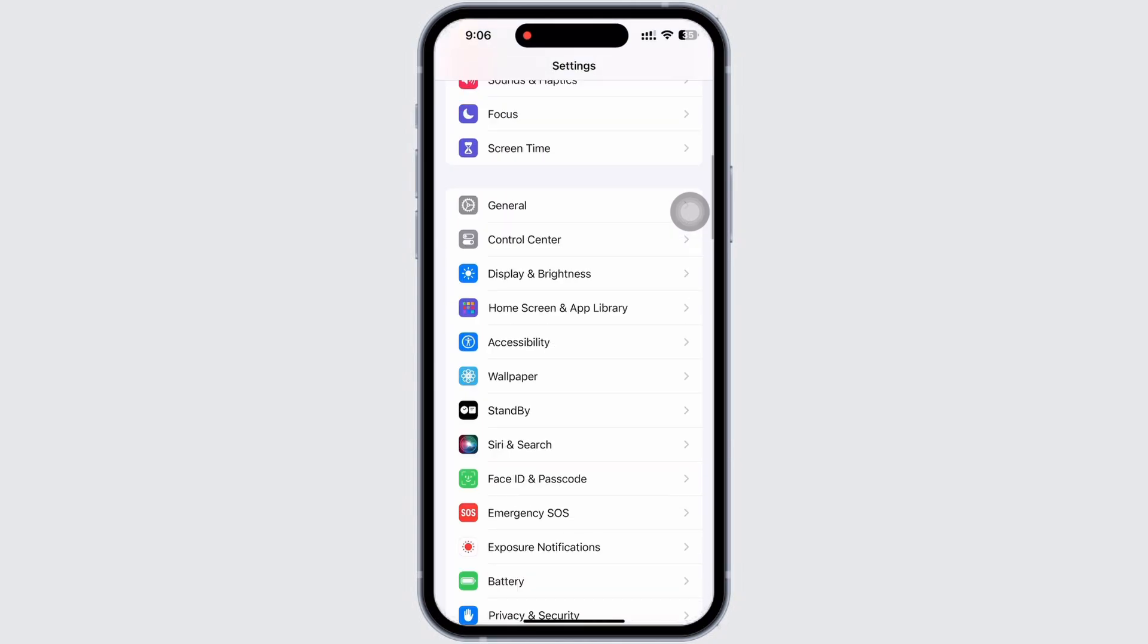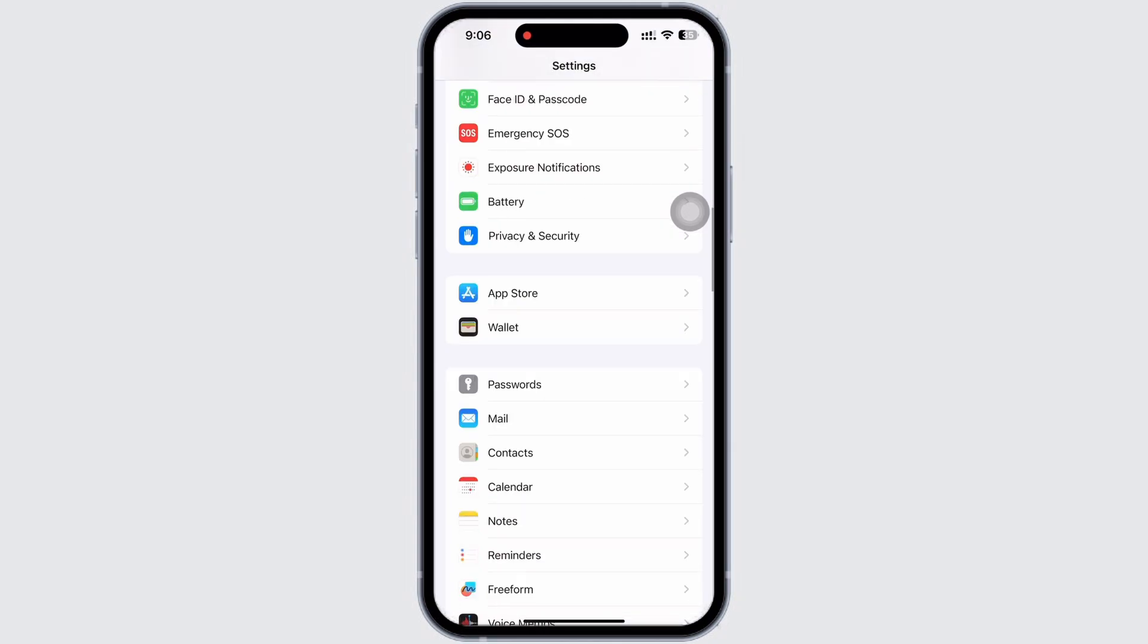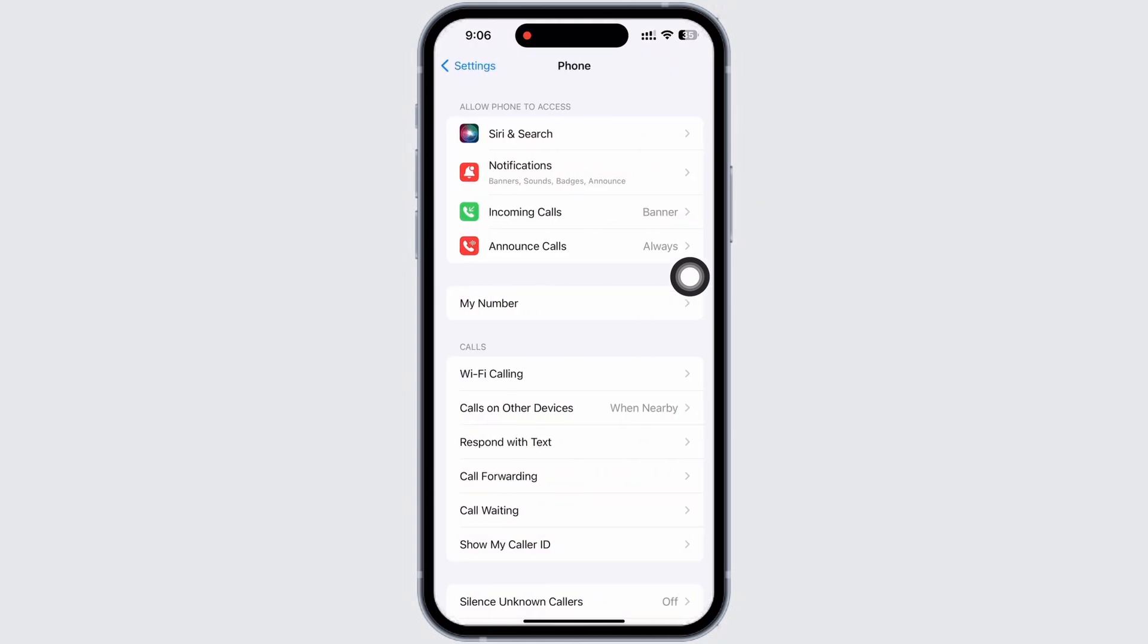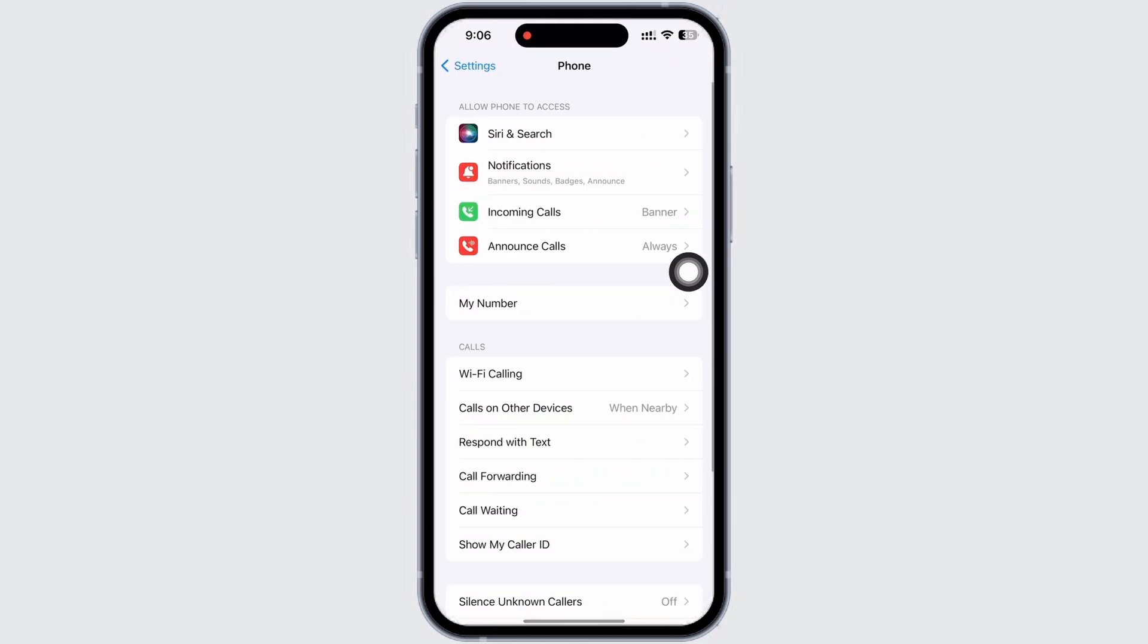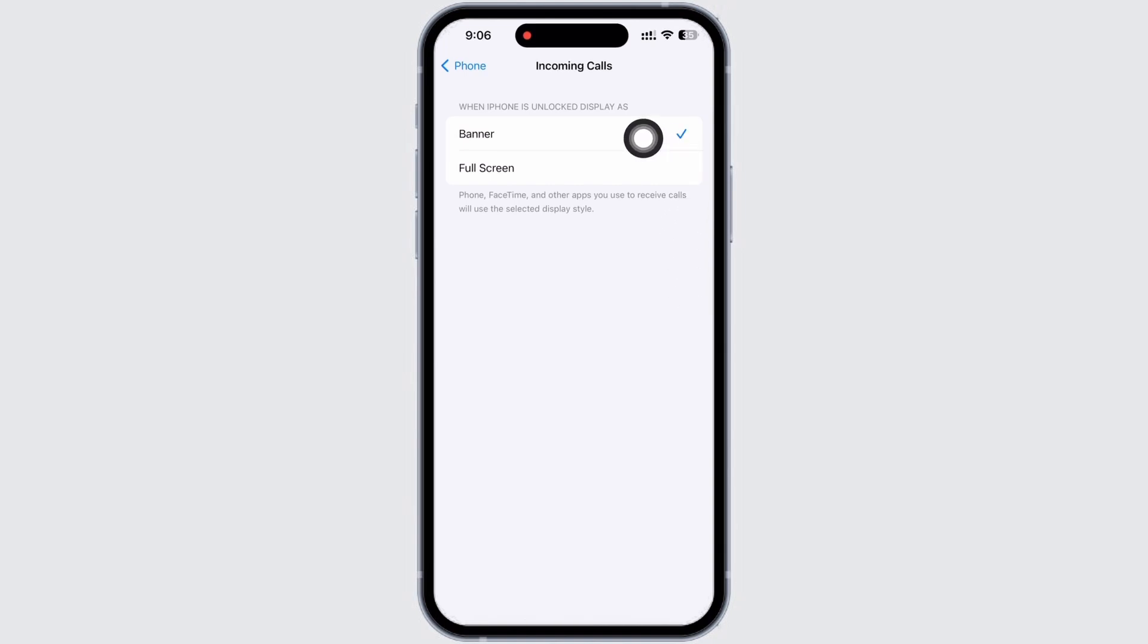Now in Settings itself, scroll down and tap on the Phone option. And now under Allow Phone to Access, tap on the Incoming Calls option. Now if you want your call to appear as a banner, tap on the Banner option.